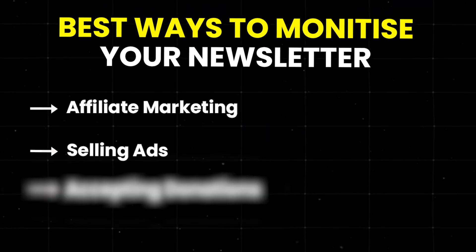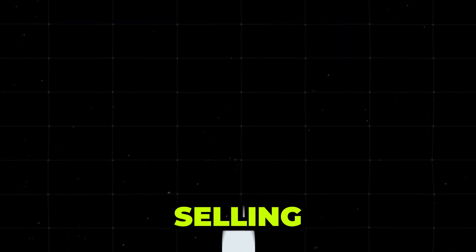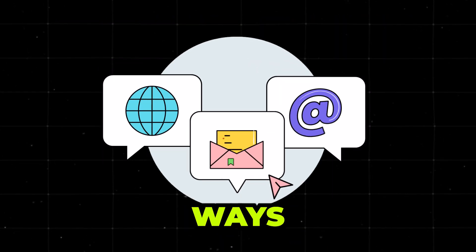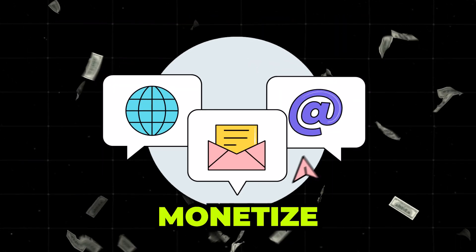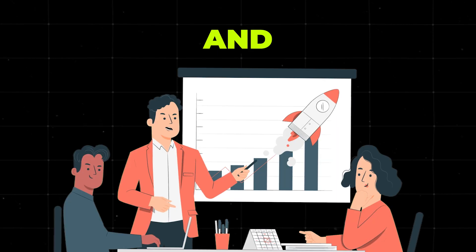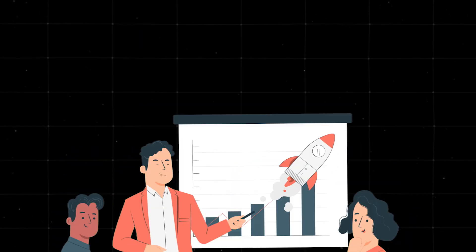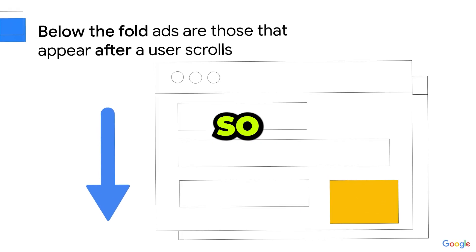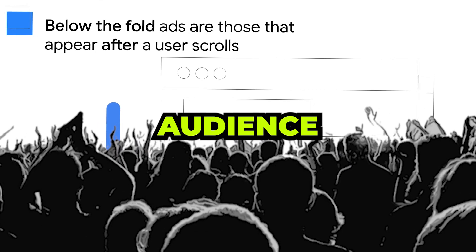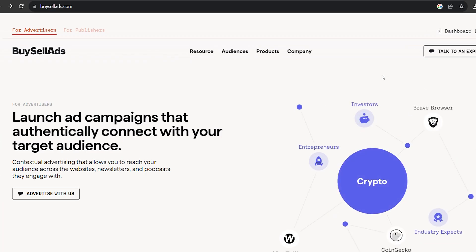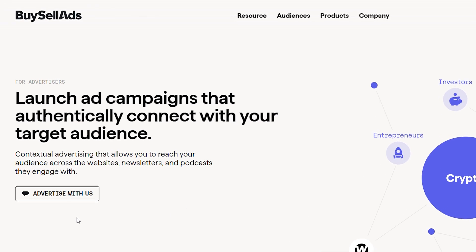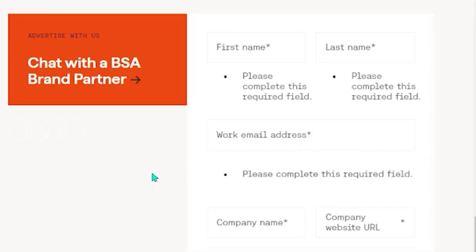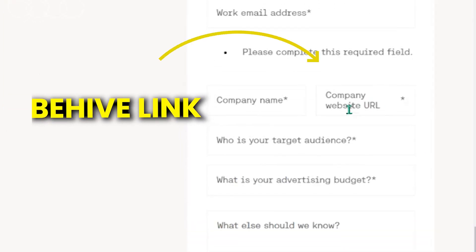Selling ad space. So, why this method? Selling ad space is one of the oldest ways to monetize content. It's passive, and once you set it up, you can forget about it. Plus, you control what ads appear so you can make sure they're relevant to your audience. Use platforms like Buy Sell Ads to find advertisers. Click on Advertise with us, and here we are. Add all the relevant details, and in the website section, you can just use your Beehive link. Now, just submit the request and wait for the reply.